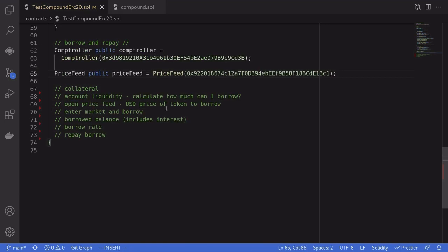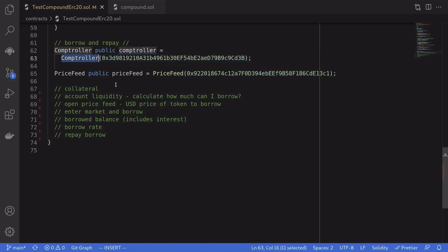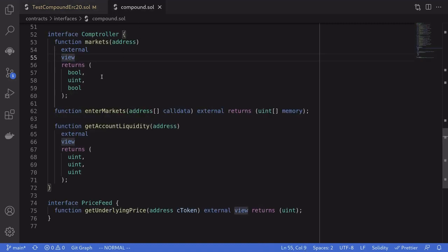The first thing that we'll do is initialize some Compound contracts that are deployed at these addresses — controller and price feed. The interfaces for these contracts are defined inside the Compound interface, and we'll go over what each of these functions do.